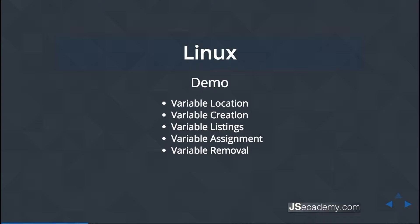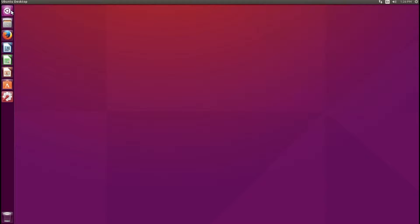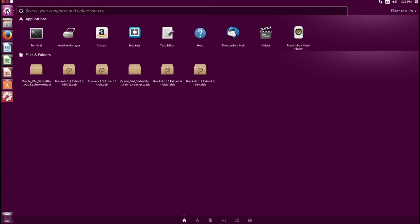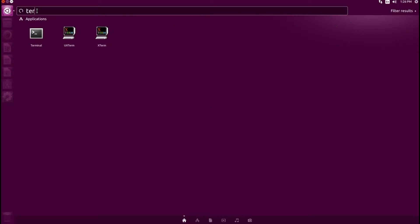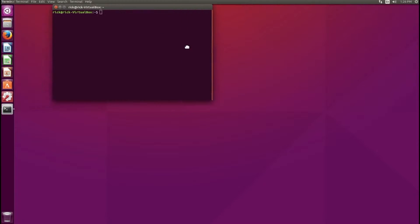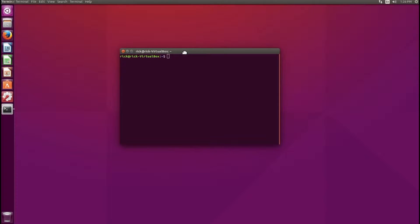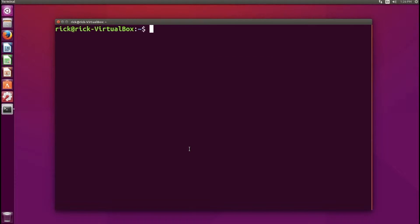I'm going to go over to my Ubuntu desktop machine. What you want to do is go up into the search menu and look up the terminal. Here's the terminal — go ahead and open it up. I'll make it a little bigger so we can see it pretty well.